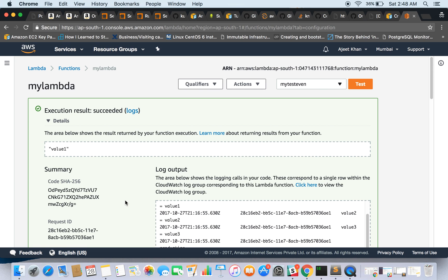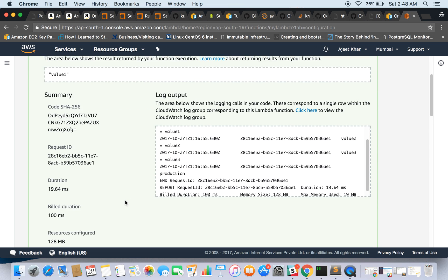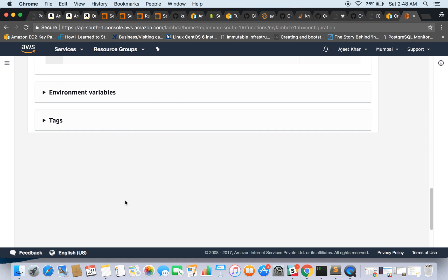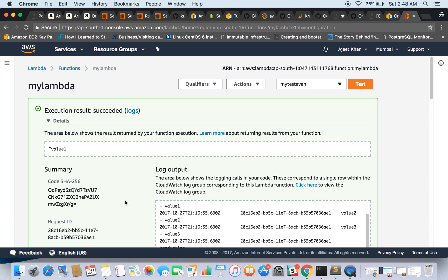So Lambda can have any number of use cases depending on your need. So this is all from this demo. Hope you like it. Keep learning, keep sharing. Thanks for watching.